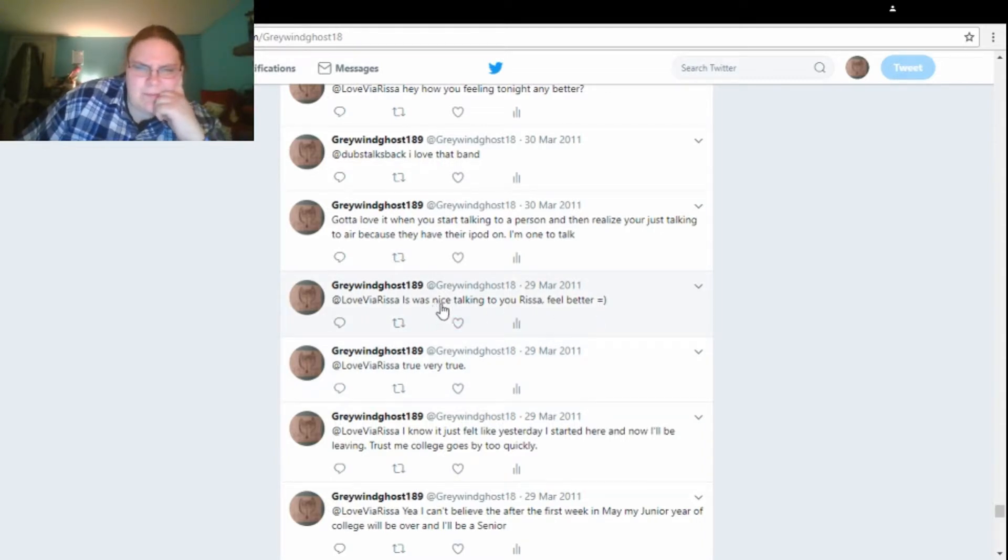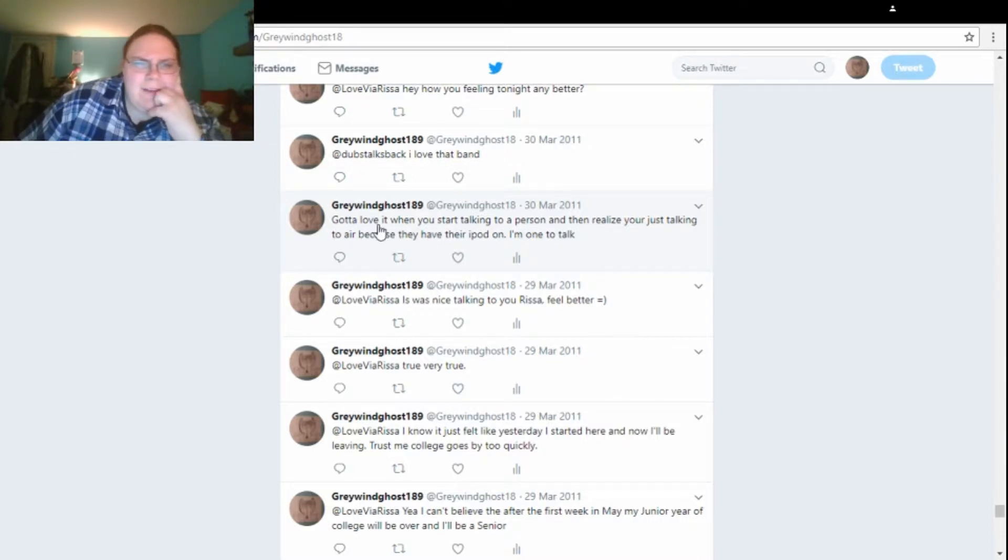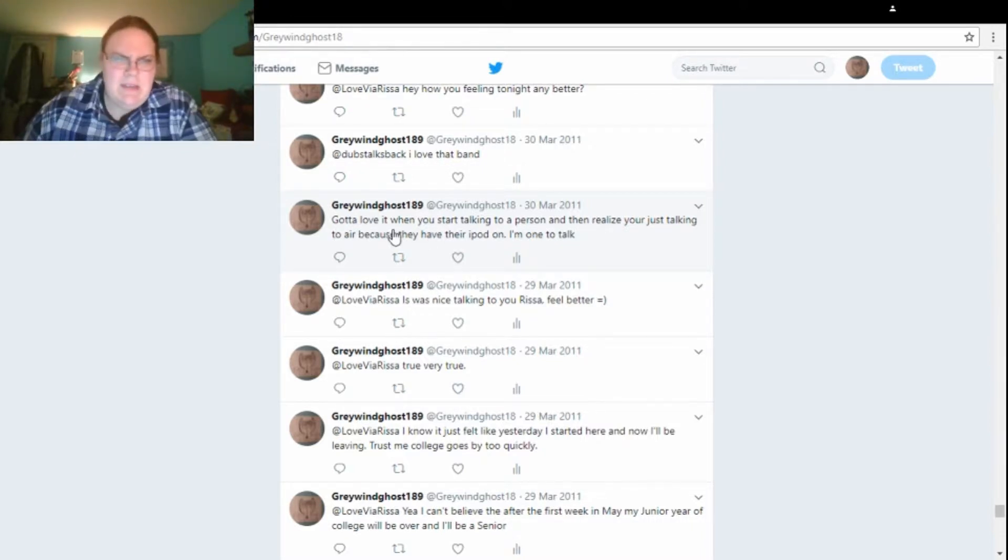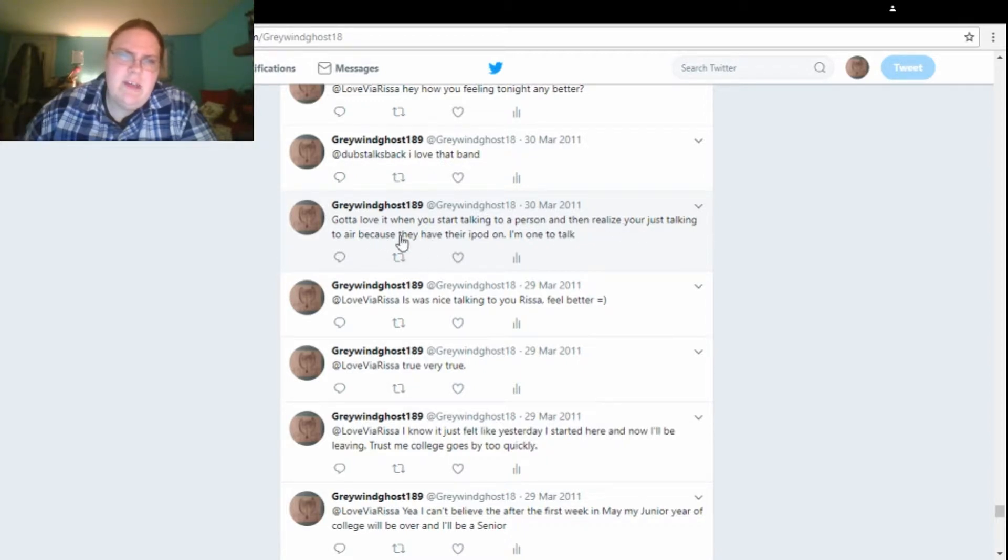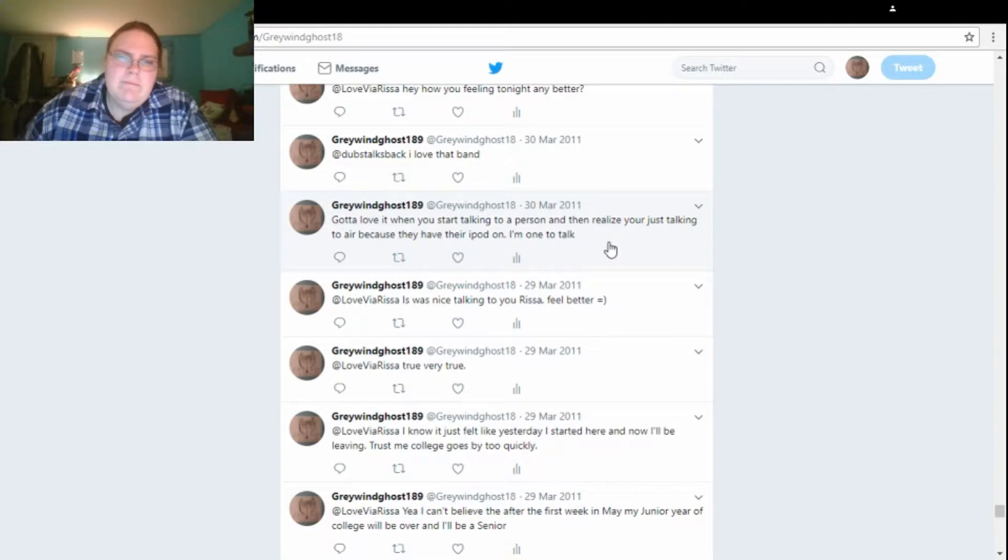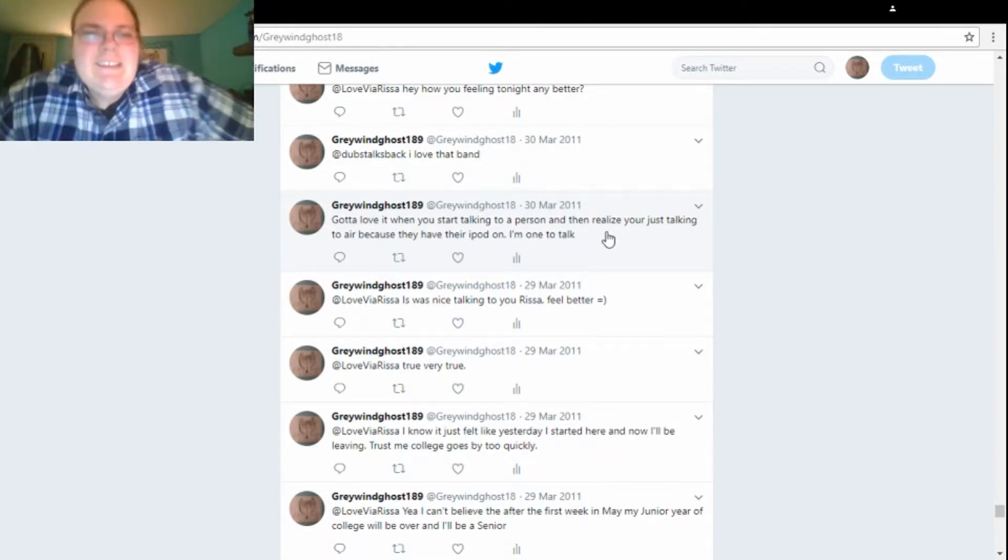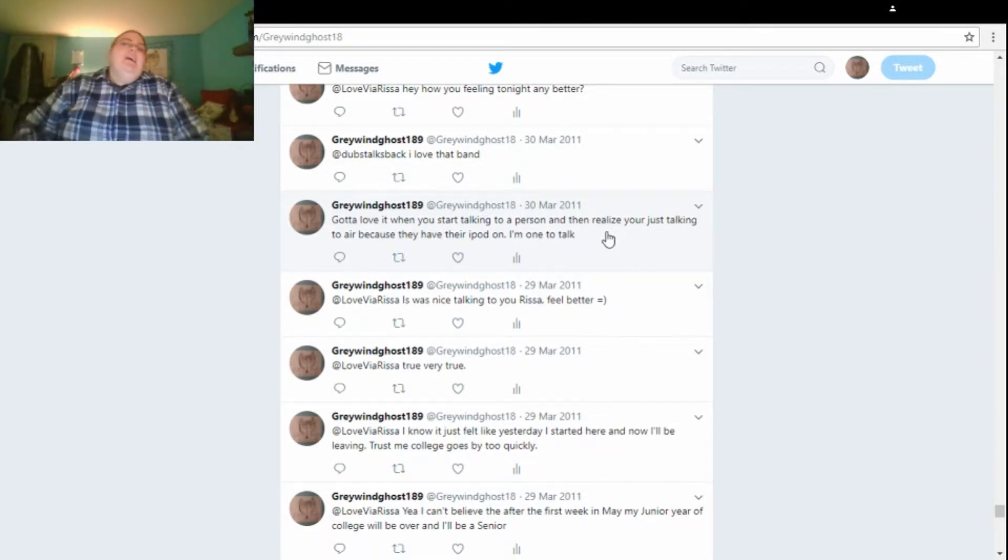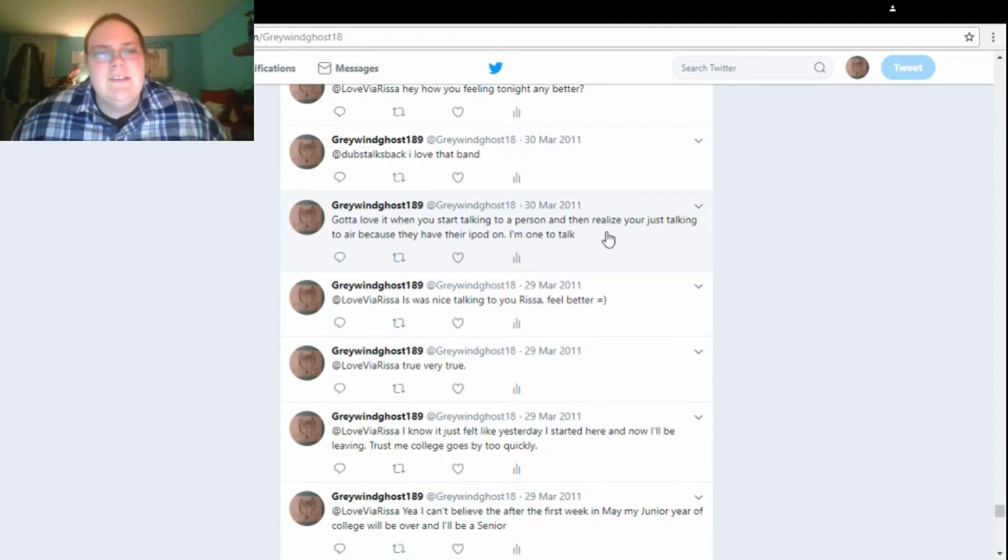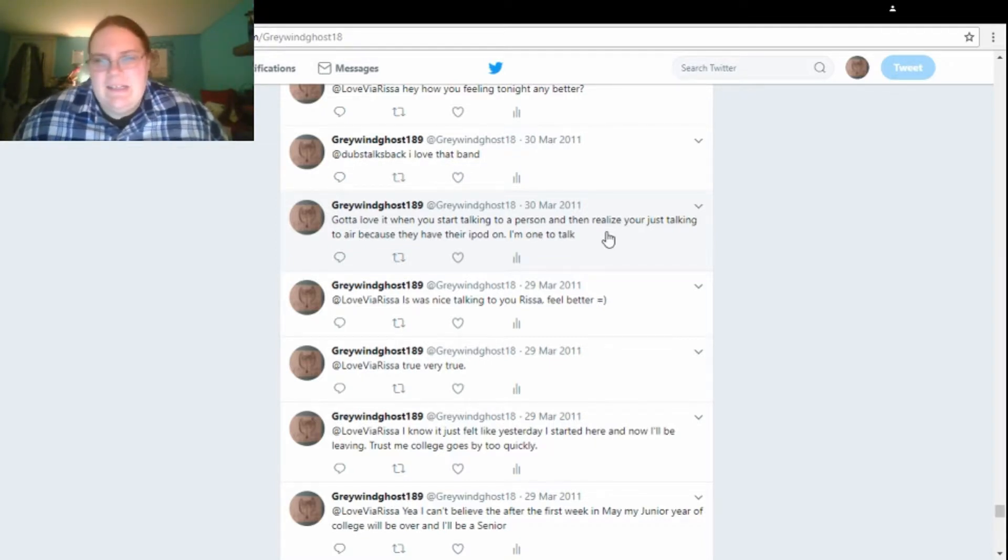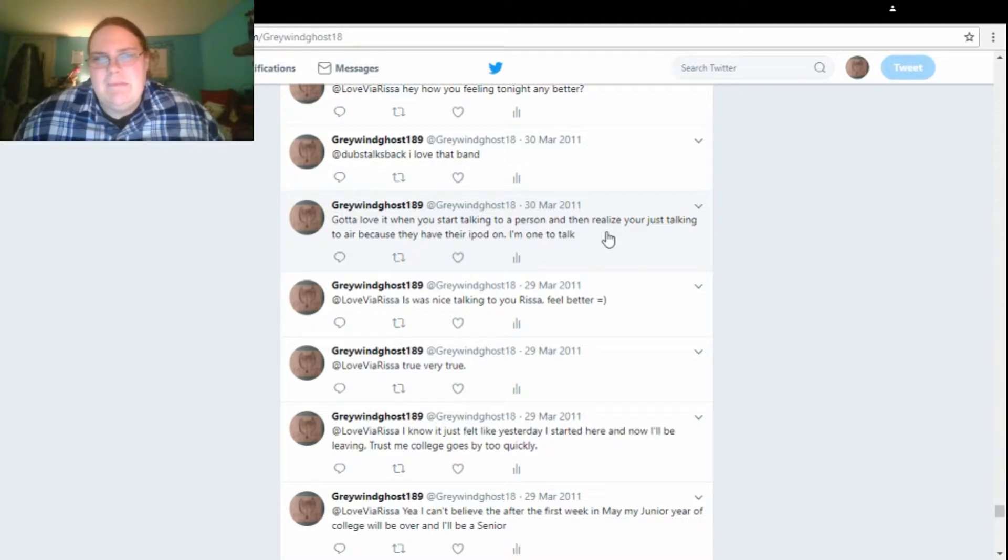Was nice talking to you, Rissa. I feel better. Okay, here's another one on the 30th. I love it when you start talking to a person, and then realize you're just talking to air because they have their iPod on. I'm one to talk. I don't have no idea who I was talking to. But, yeah.